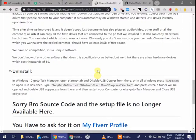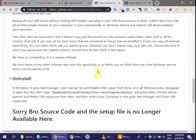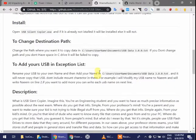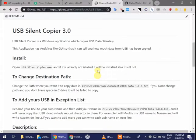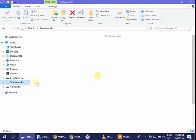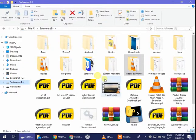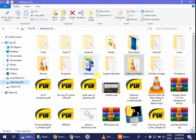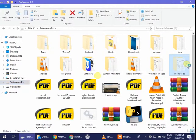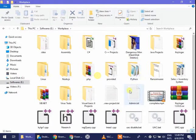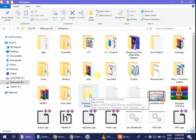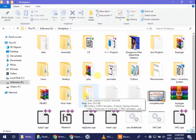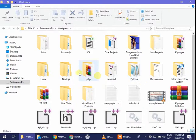So how to install it? I'm gonna show you practically. Connect to me on Fiverr, Facebook, or YouTube and I will send you this setup of the USB Silent Copier.